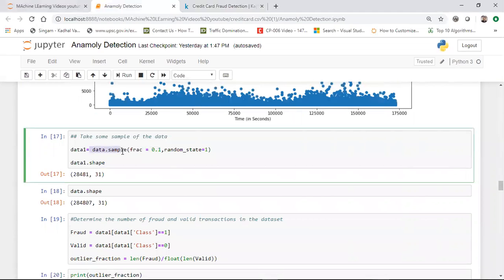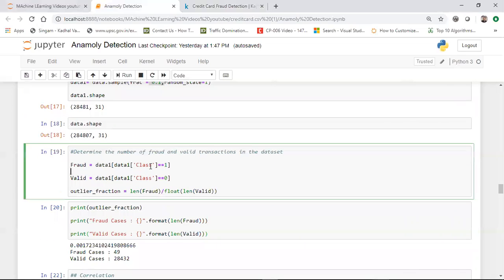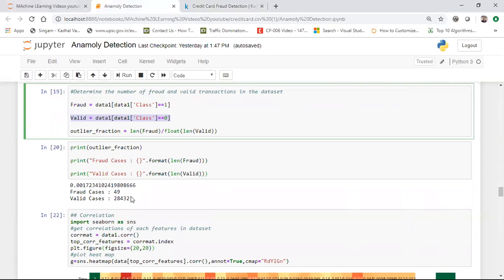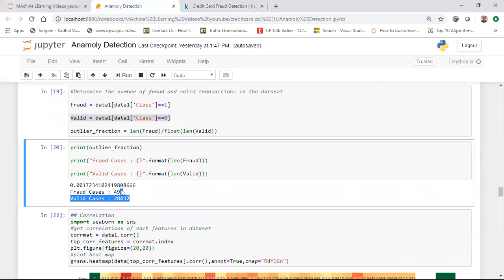Instead of taking the whole dataset, I'm just taking a data sample. The reason I'm taking a sample is because it will take more time to preprocess such a huge dataset — it has more than 280,000 records. I'm taking a fraction of 10% of the whole dataset, leaving me with about 28,000 records. From this, I'm determining how many are fraud and how many are valid. The fraud cases are 49 and valid are 28,432.